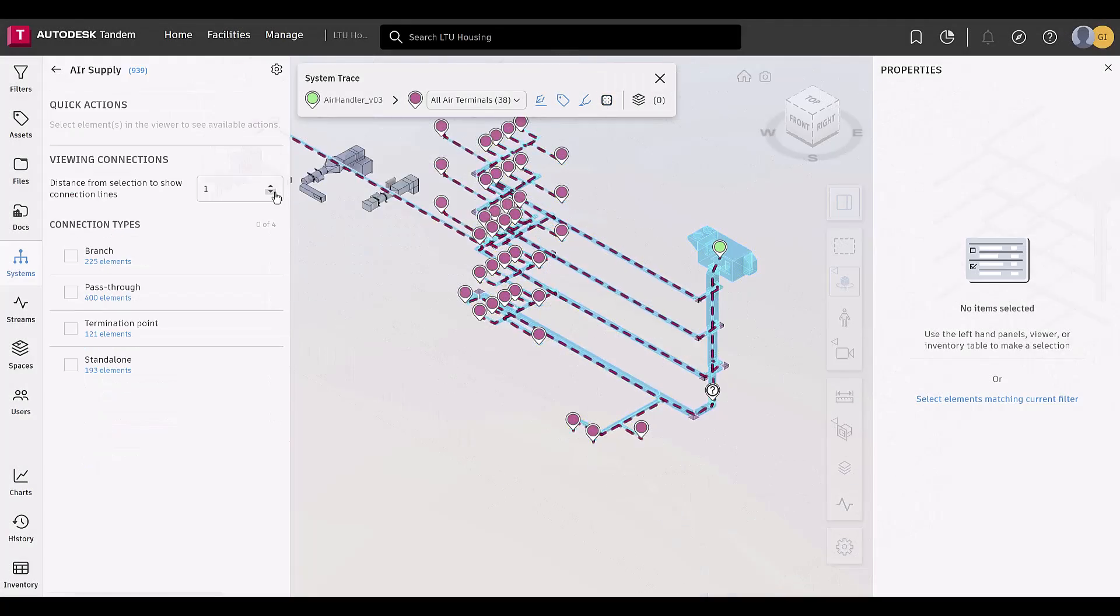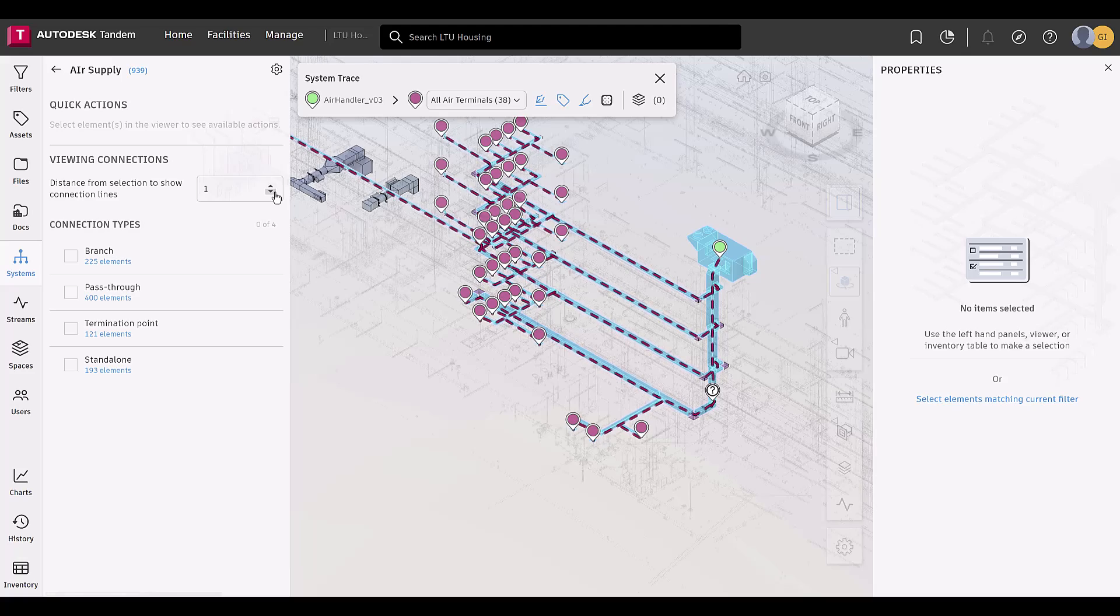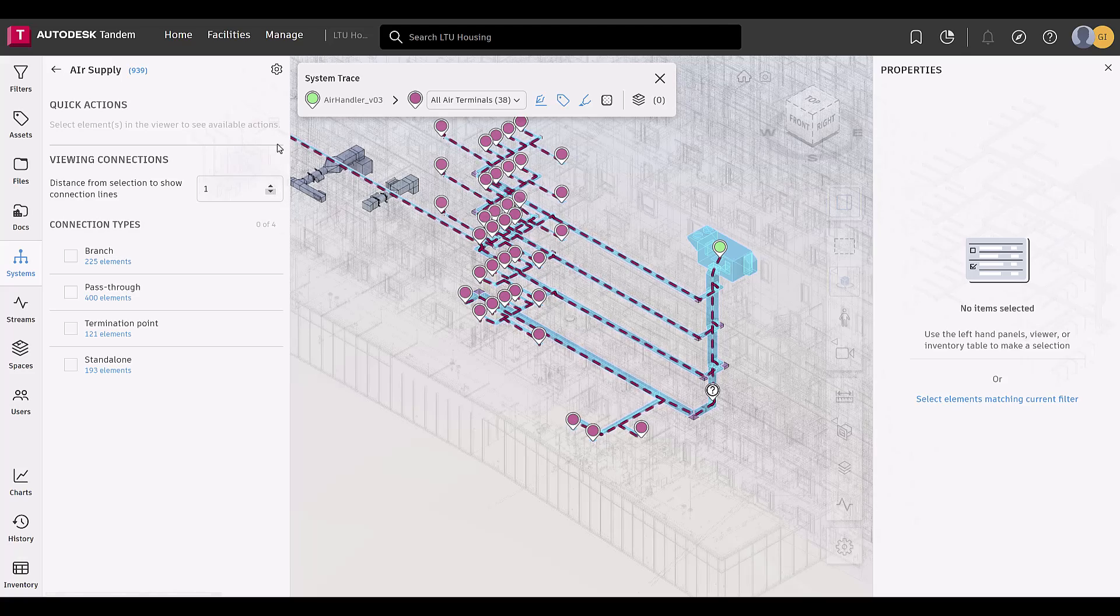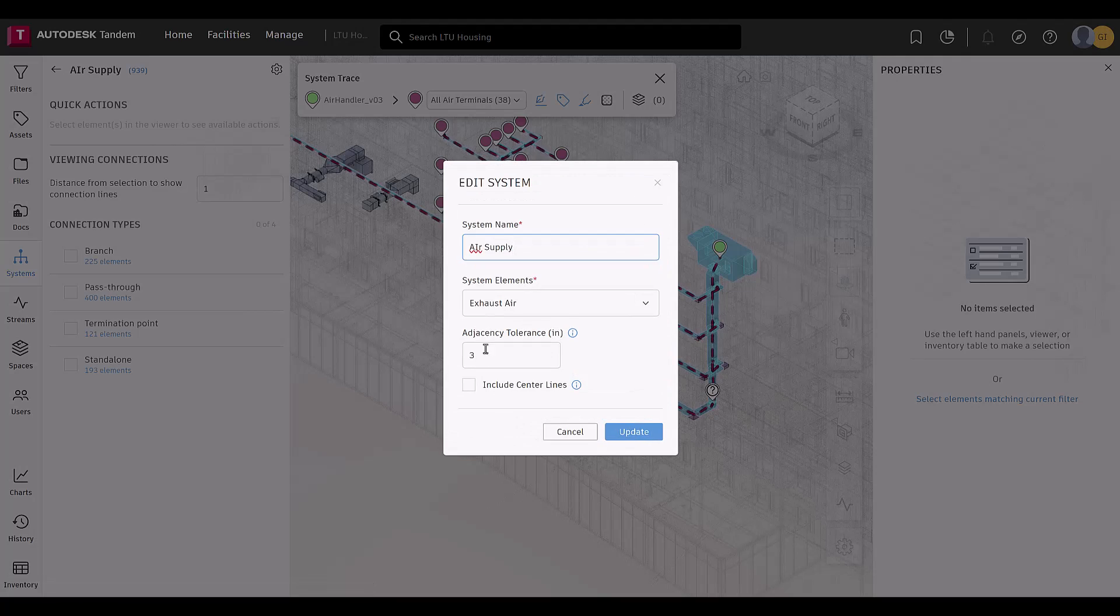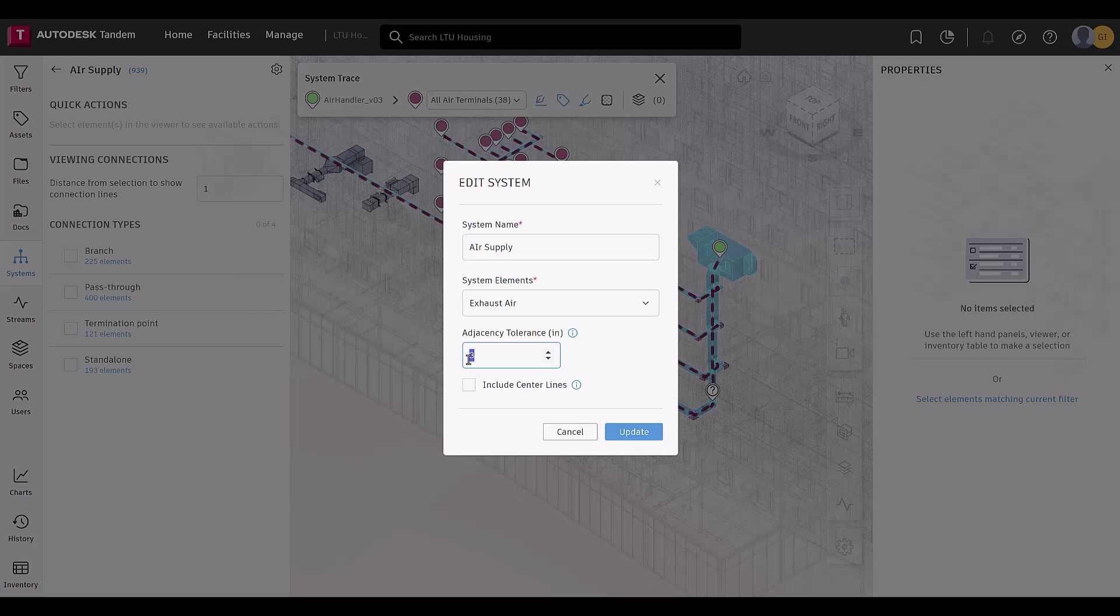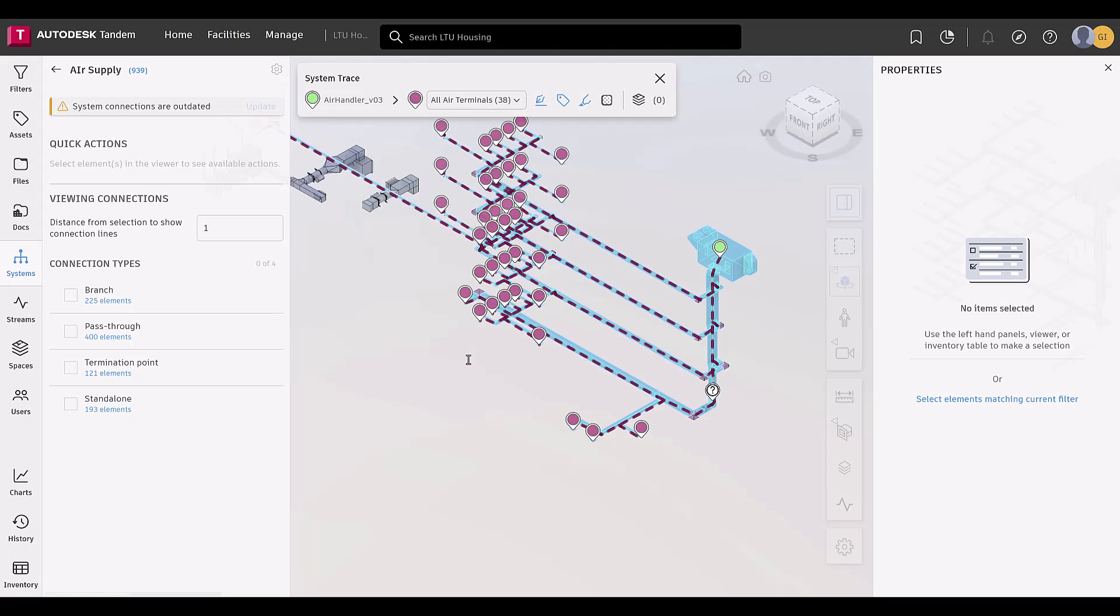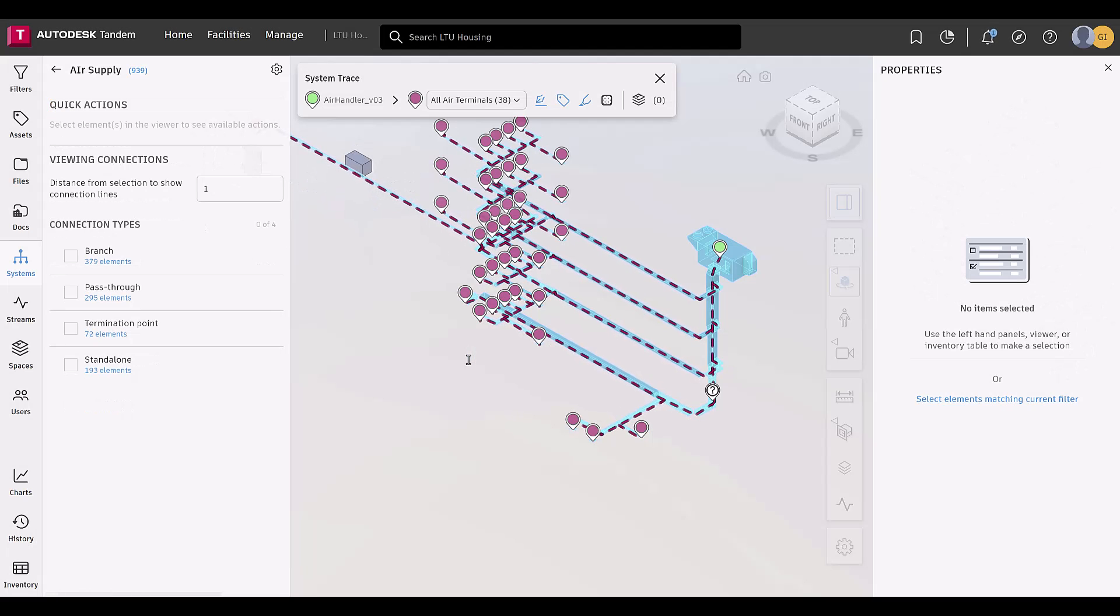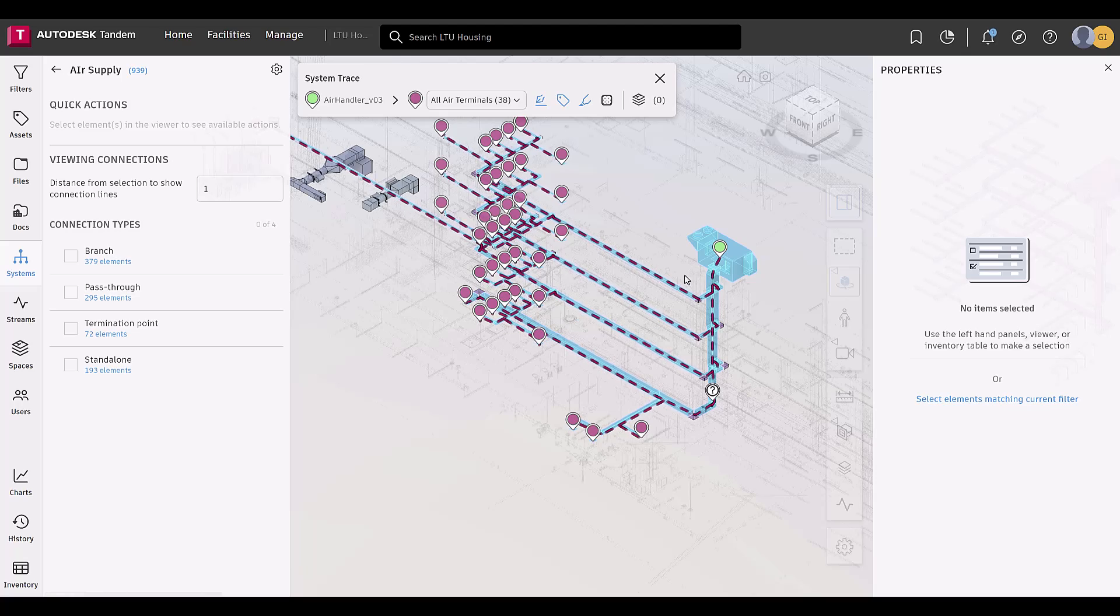Some additional, smaller updates we wanted to highlight are that tolerance is now a settings option on the refine panel, quick actions are available on the refine panel, or also a right-click away.